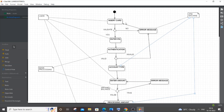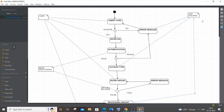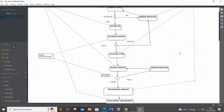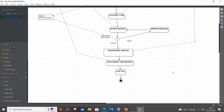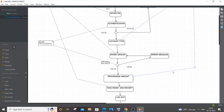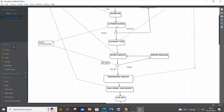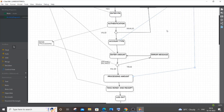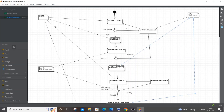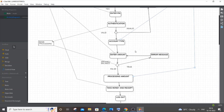If you want, you can make this into swim lane columns — one column for User, one for ATM Machine, and one for Bank Processing. You can drag actions into the appropriate column. However, since the ATM flow is mostly a straight sequence rather than parallel left-right actions, the straight flow approach is simpler and just as valid. The notes are optional.